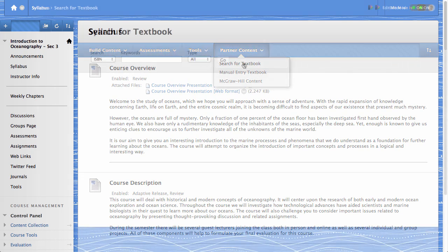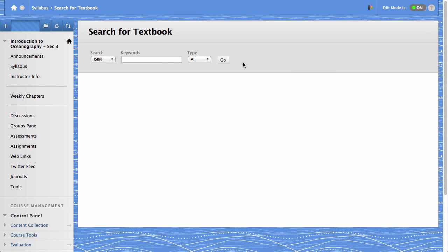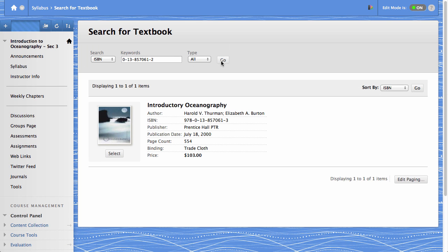On the Search for Textbook page, select a search category from the drop-down list and type your search criteria in the Keywords text box. When you are ready to begin your search, click Go. From the list of search results, click Select to assign a textbook to your course.